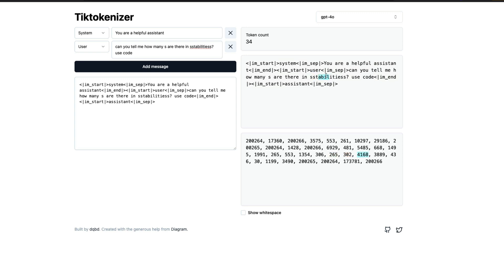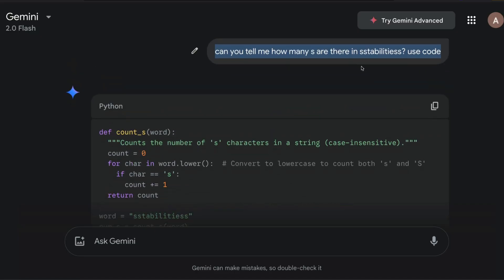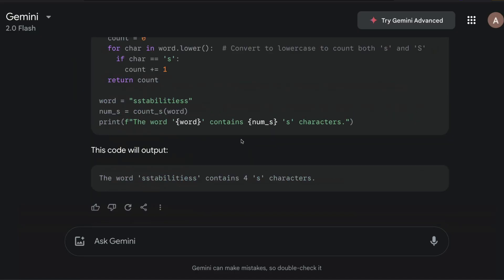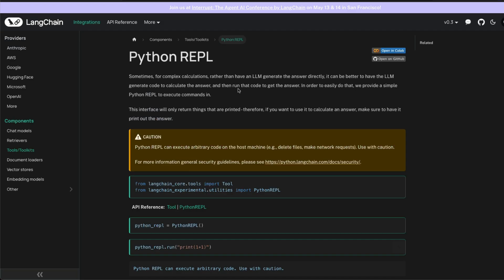Rather, it sees 30265, 302, 4168, 3889, 436. This is what the LLM sees, so it's very hard for the LLM to count. Hence, writing a Python code, the LLM literally copies the entire word and then finally counts it for you and gives you the answer back.